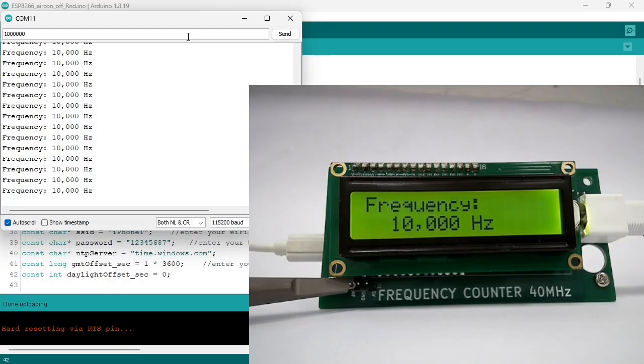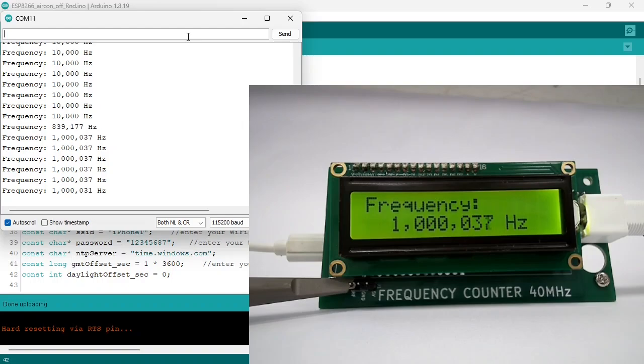By default the test signal is 10kHz. You can change the frequency in the serial monitor. For instance, 1 MHz. Next time you power it up, it will be 10kHz again.